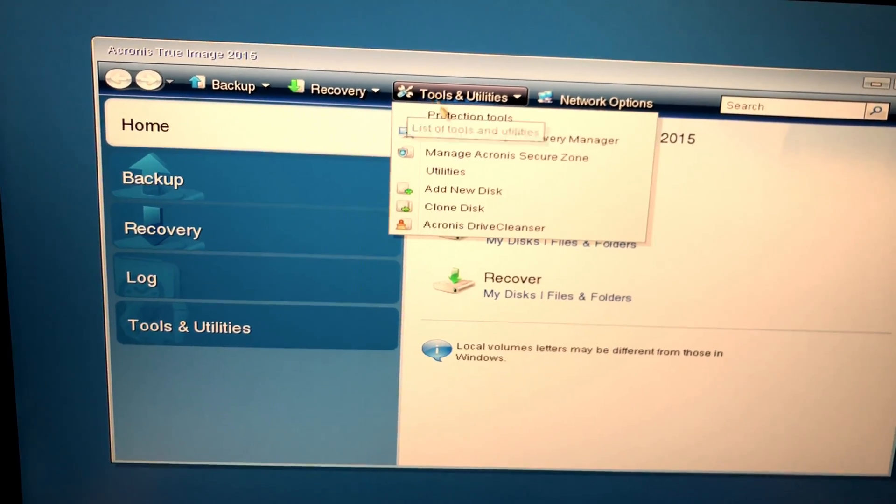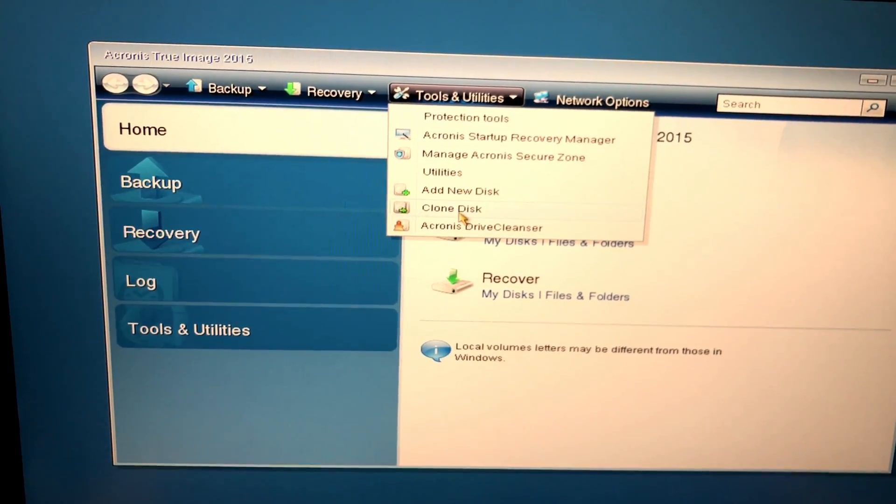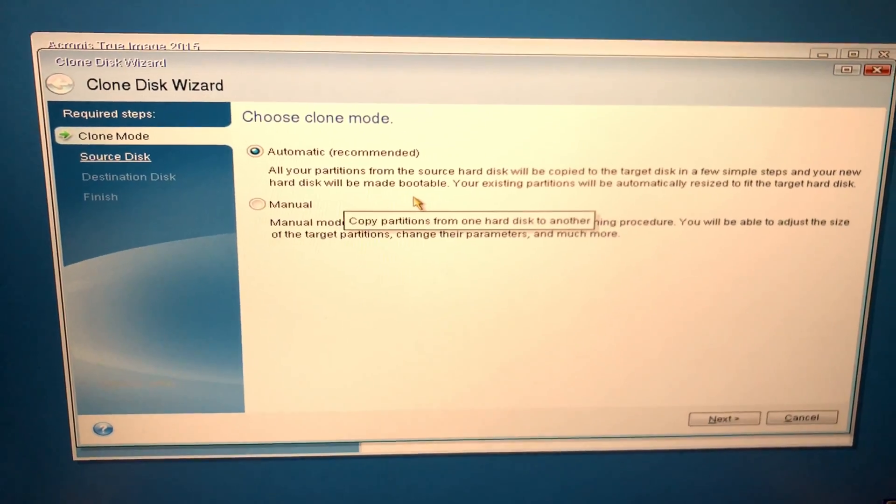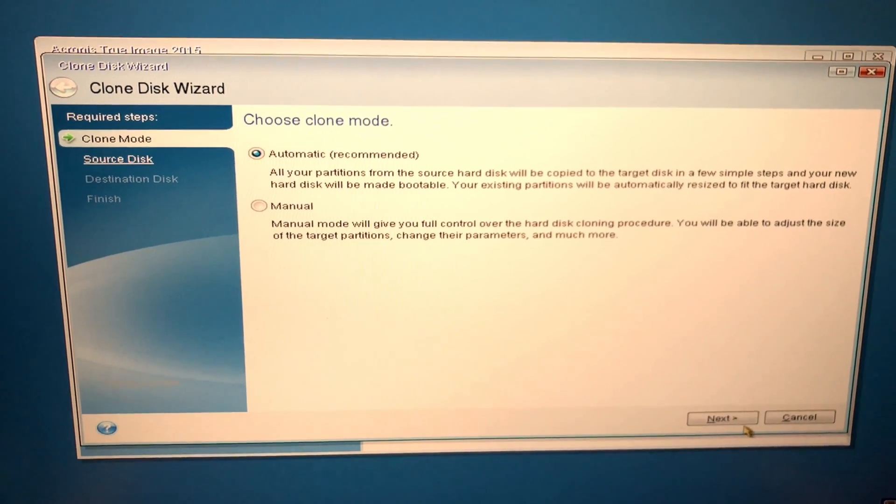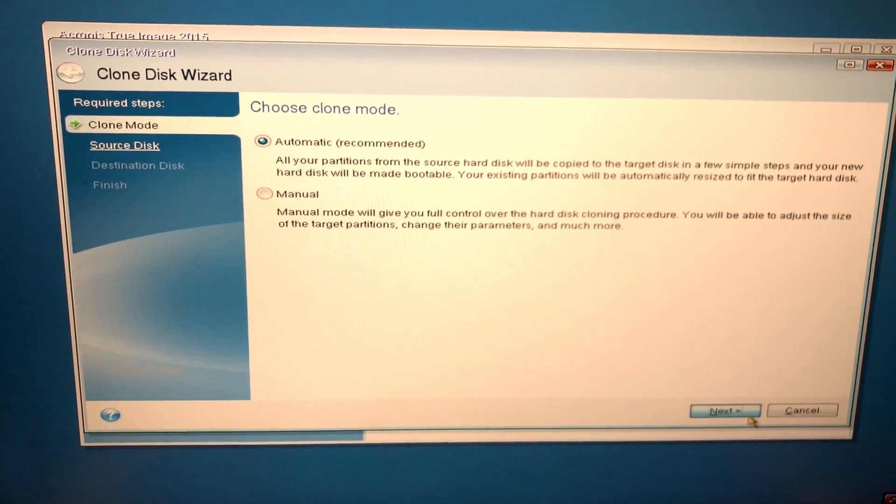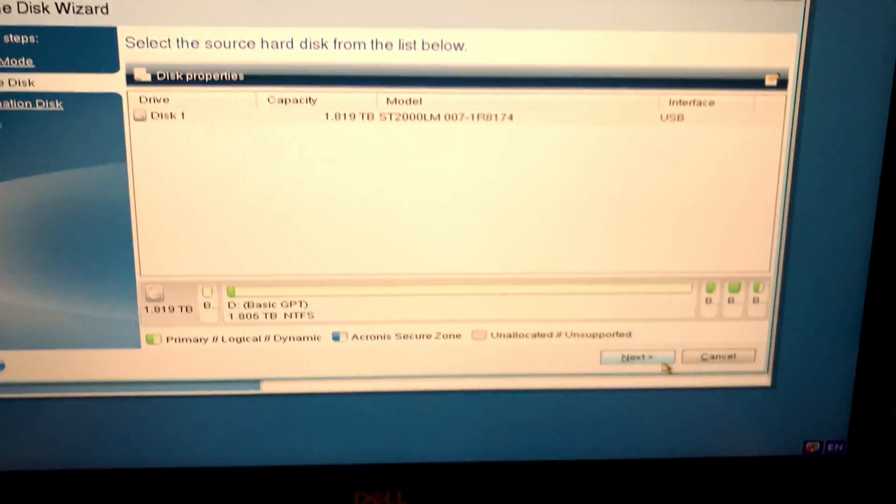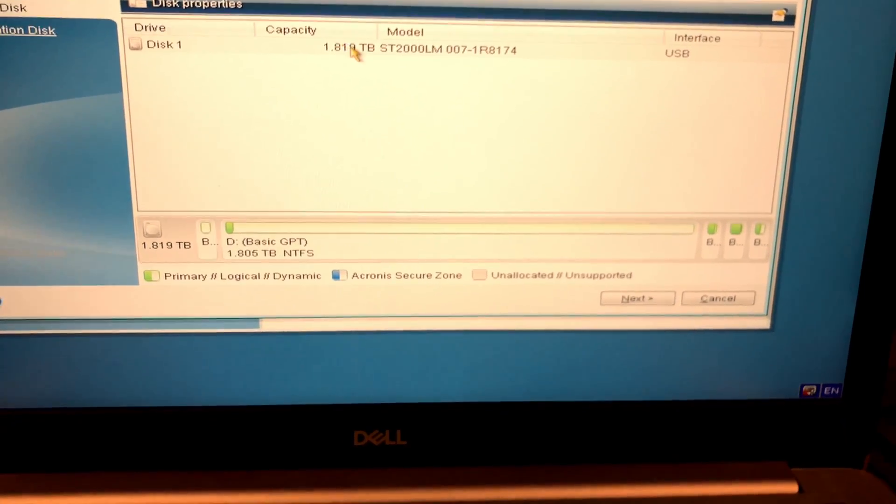Now choose Clone Disk, and you should see that it shows automatic as the first choice. Choose this, and on the next screen, choose the source hard drive.